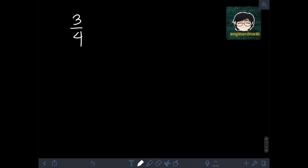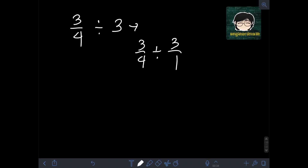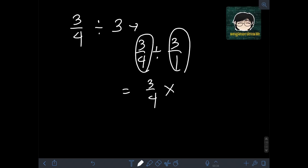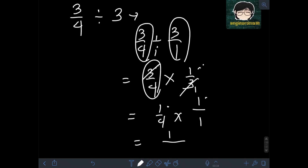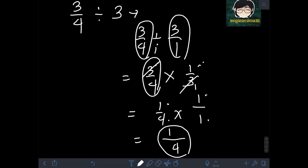What if we are dividing a fraction by a whole number — let's say 3 fourths divided by 3? We can transform the whole number first into a fraction by dividing it by 1, writing it as 3 fourths divided by 3 over 1. We then apply the rule: copy the first fraction, 3 fourths, proceed to multiplication, and get the reciprocal of the divisor 3 over 1, which is 1 third. We can readily cancel out the 3 in numerator and denominator, leaving 1 over 4 times 1 over 1. Multiplying gives 1 times 1 is 1 over 4 times 1 is 4. The final answer is 1 fourth.